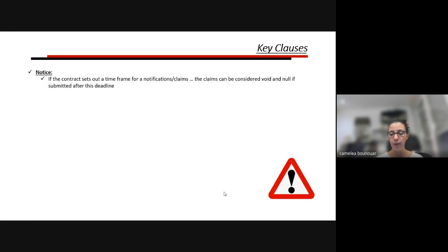The notice clause is a very important clause. In some contracts there is a timeframe to give notice, and if you don't notify within this timeframe, your claim becomes void and null. Even if you have accrued costs and damages, you cannot claim them because you didn't submit at least your notice of claim within the timeframe defined in the contract.